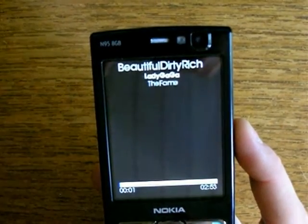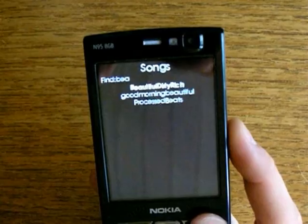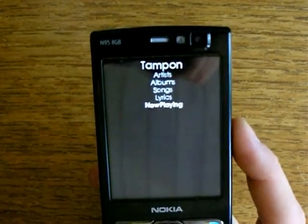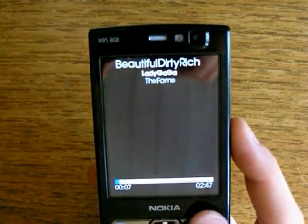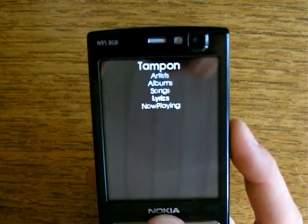If I select the song again it starts from the beginning. But if I go back to the main menu and select Now Playing, it continues to play from where it is.